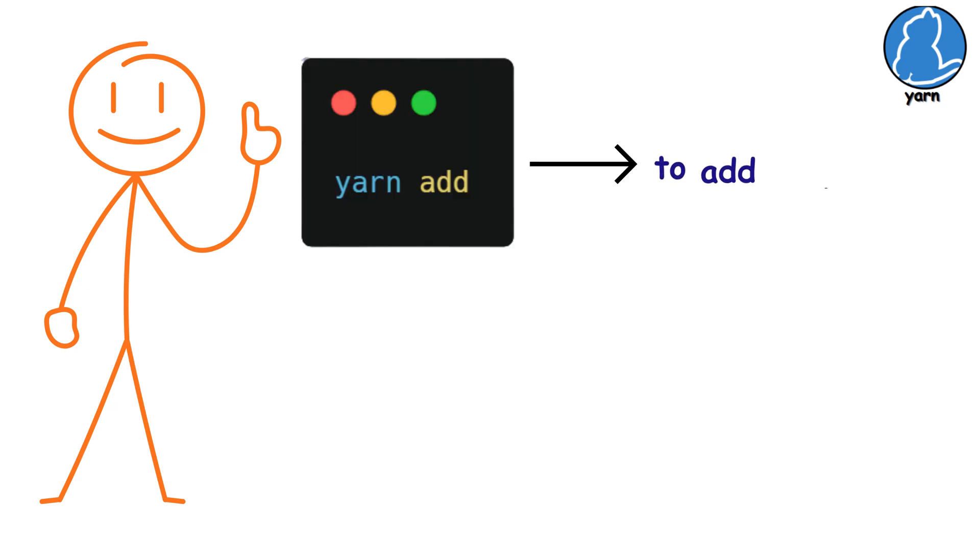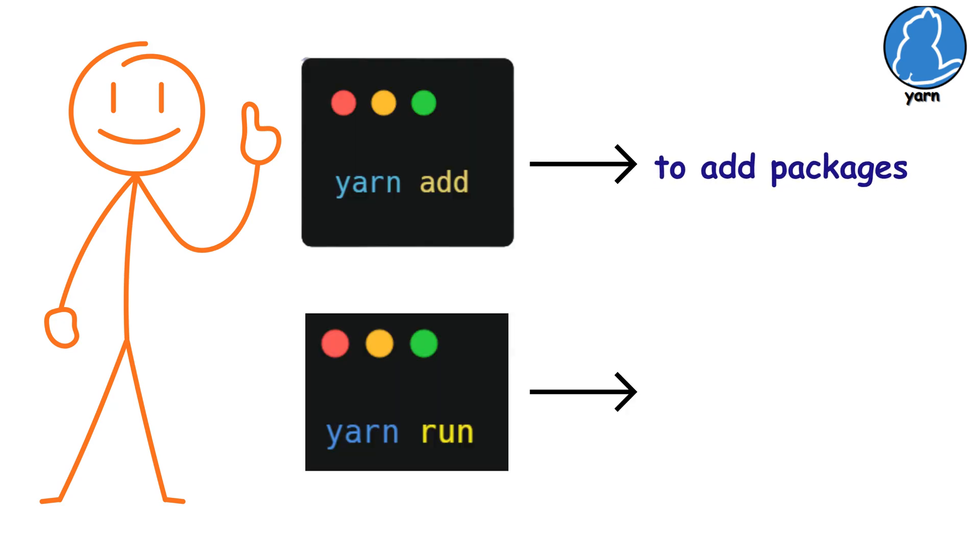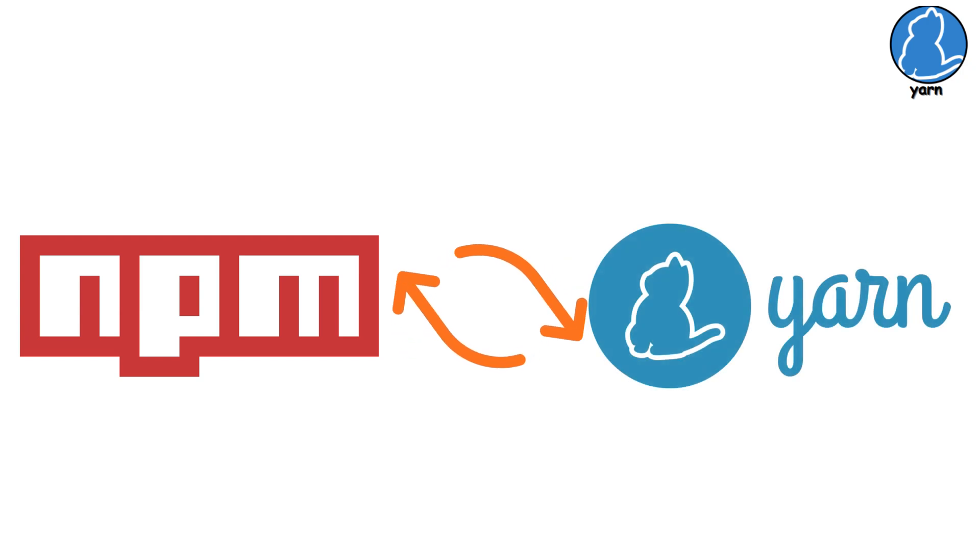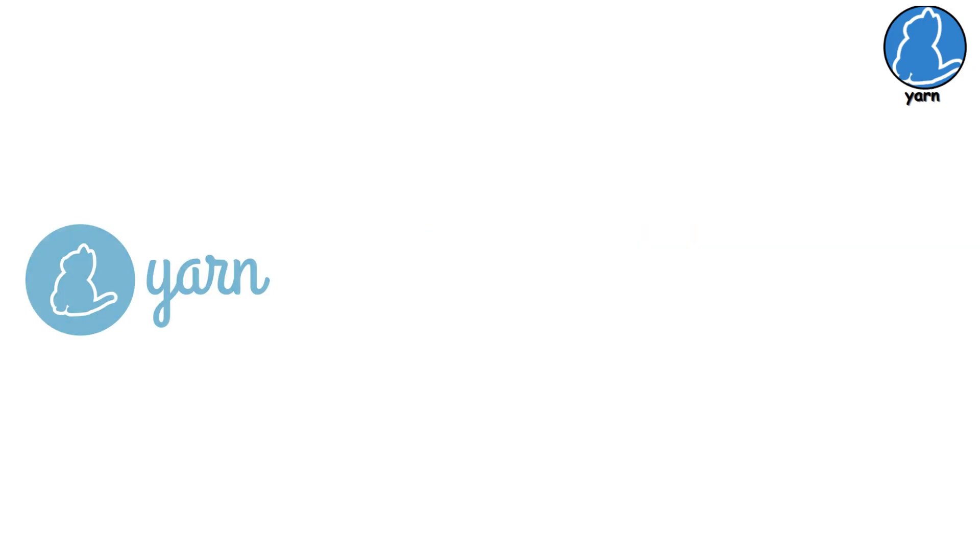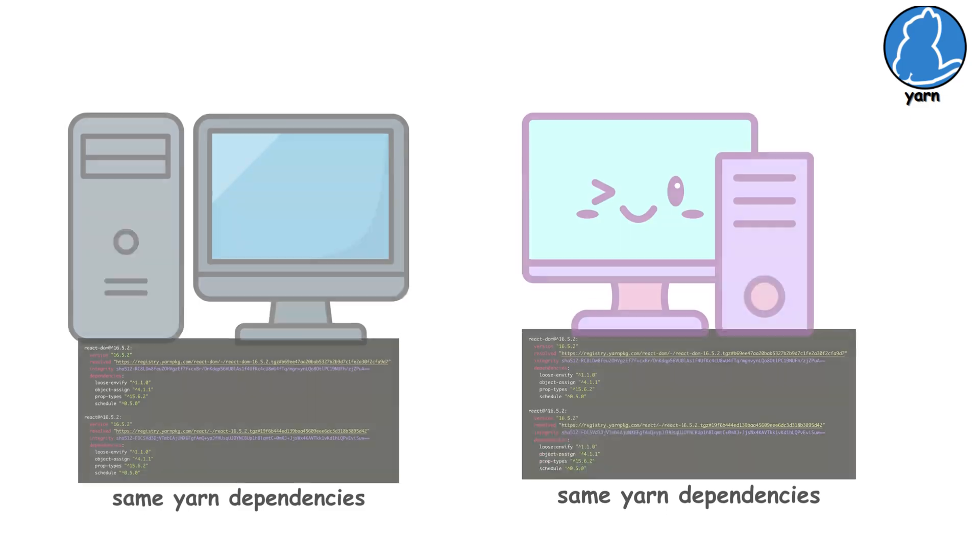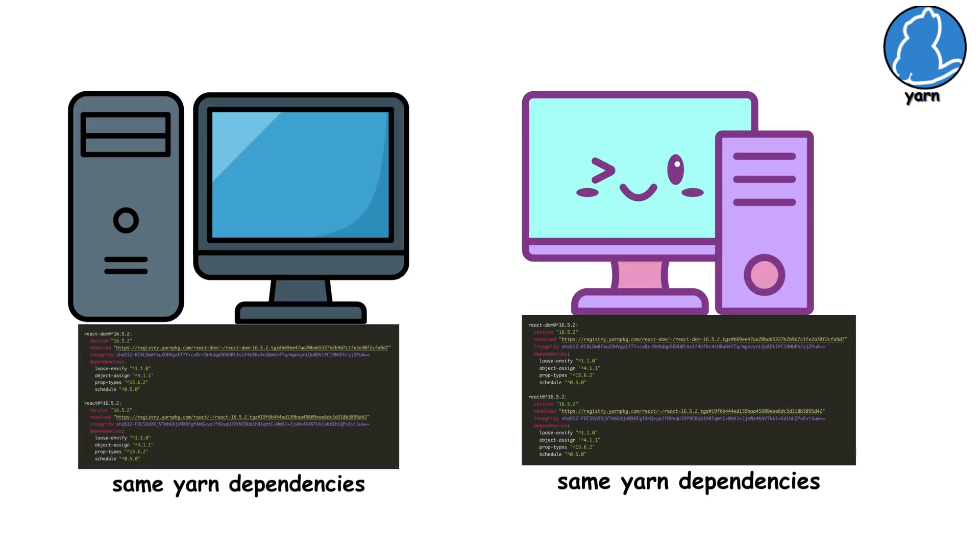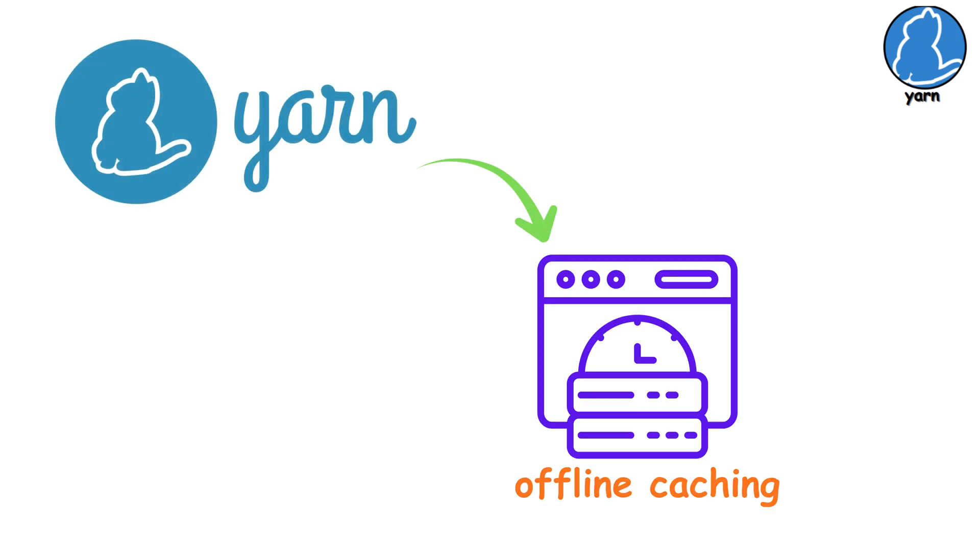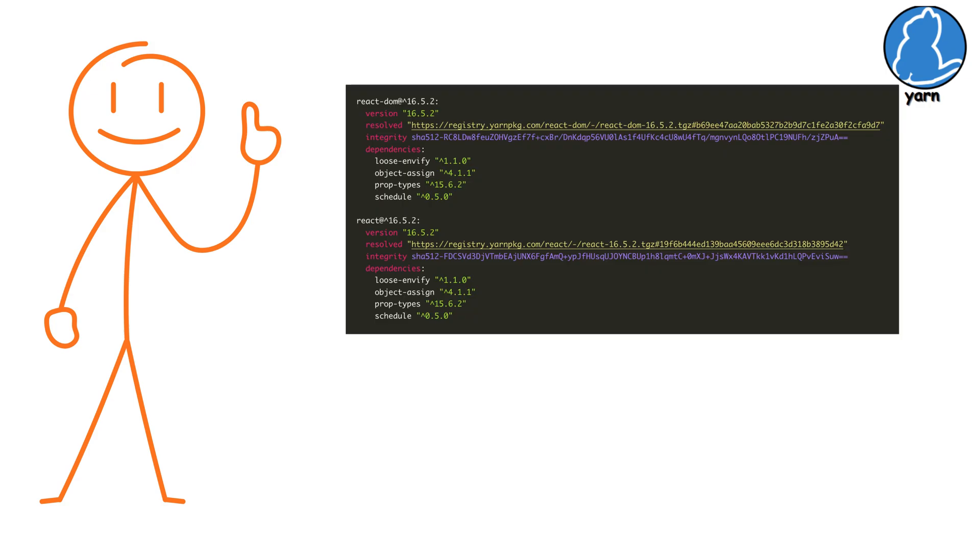Yarn add instead of NPM install and Yarn run to run the project. It's an easy switch. Yarn introduced lock files before NPM, giving you consistent installs across machines. It's got offline caching, so packages you've installed before don't need to be downloaded again.